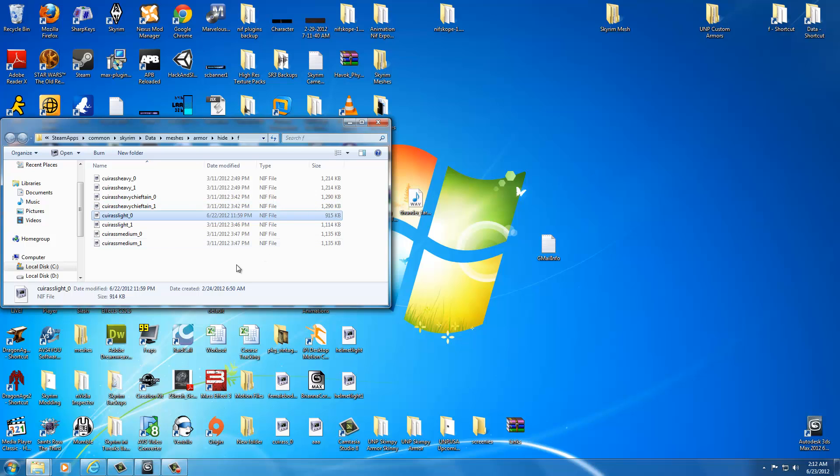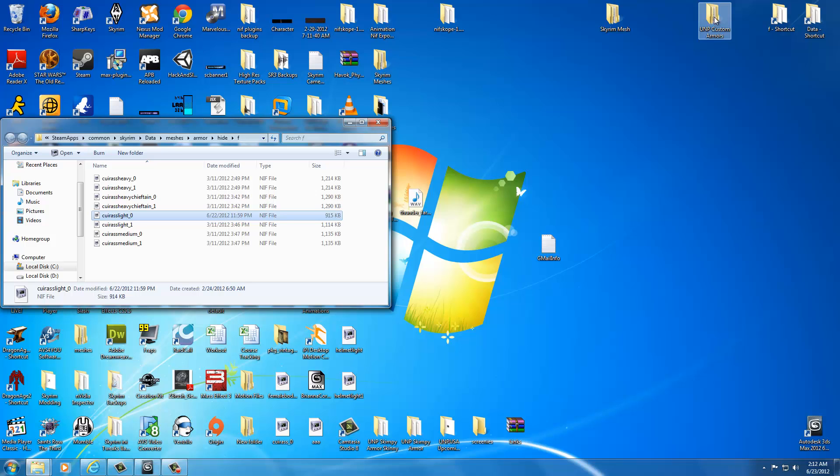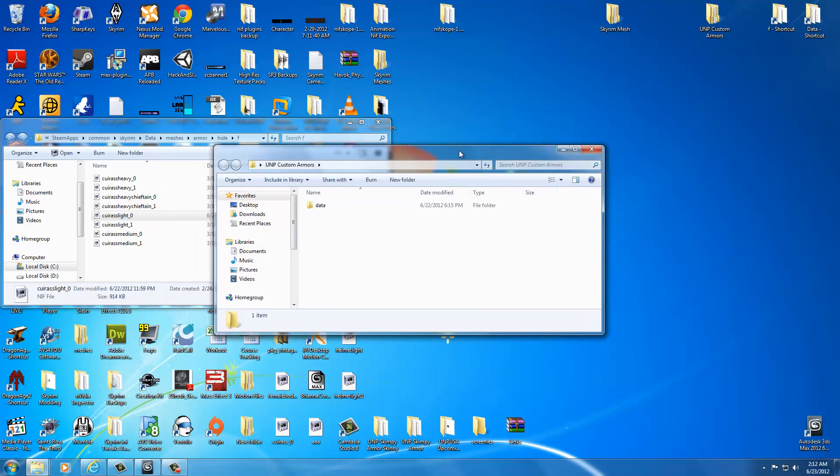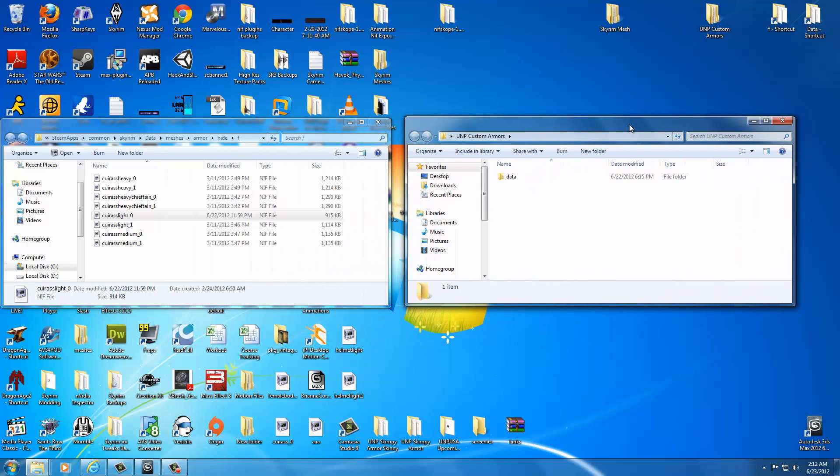I do because I've done custom hides in the past. Then you're going to double-click your UMP Custom Armors. This is where we saved that armor we just exported. Double-click that. The window will pop up. Drag this over. Double-click Data,